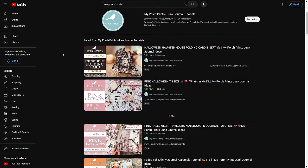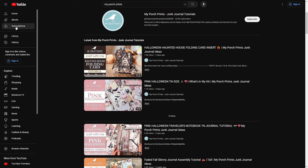Once you're signed in, things will look a little different because I'm currently using a guest login. On the left side you'll see a whole bunch of items listed. You can go to your subscriptions to see videos uploaded only by channels you're subscribed to. You might also have a list of playlists there that you can access — we'll talk about playlists a little bit later.